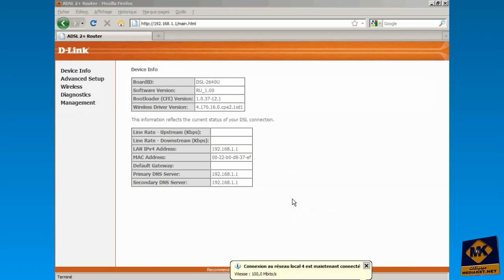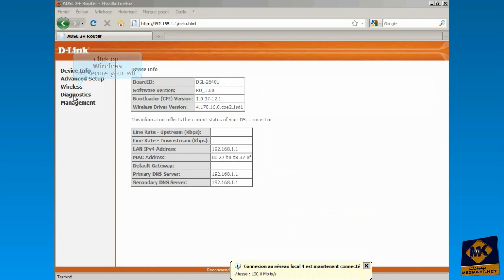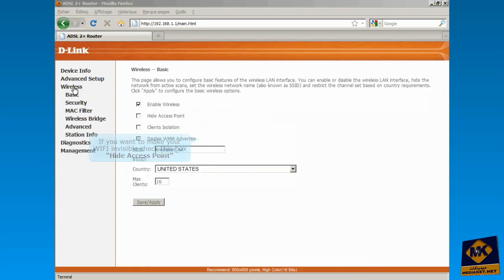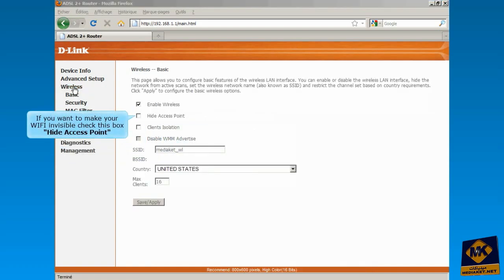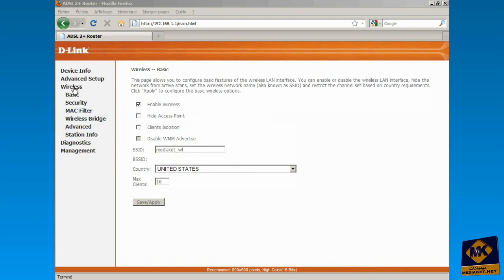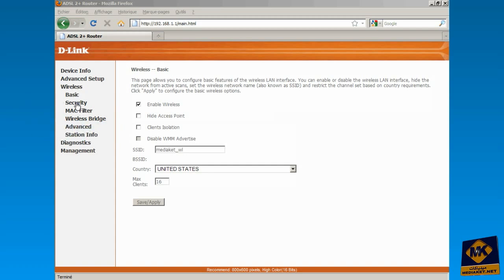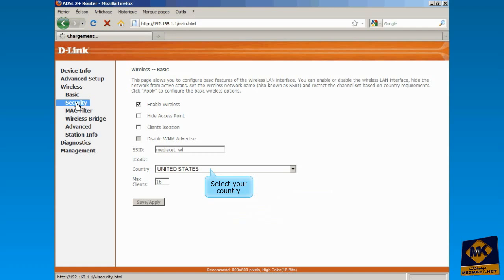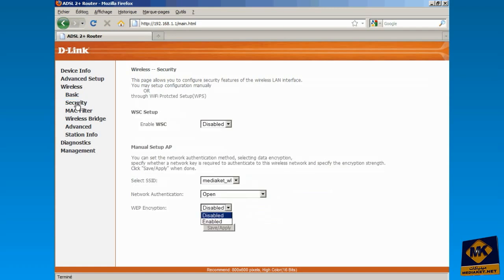Click on Wireless to secure your wi-fi. If you want to make your wi-fi invisible, check this box Hide Access Point. Click on Security. Check this box to enable wi-fi. Select your country. Protect your wi-fi by selecting Enabled.